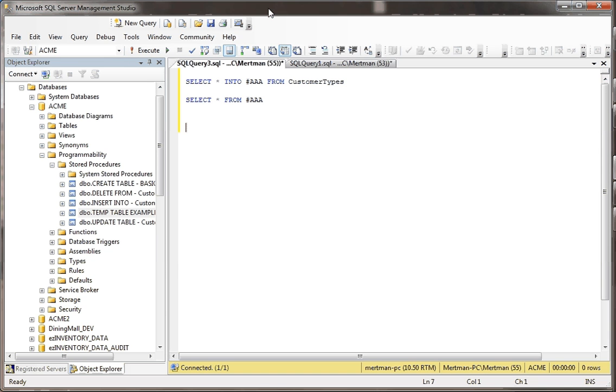In this video, we're going to be talking about temp tables and persistence, and specifically how that works in a stored procedure. This may surprise you, but it's actually a little different than how it works right from the command line.